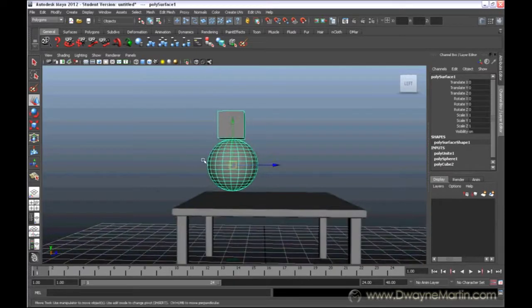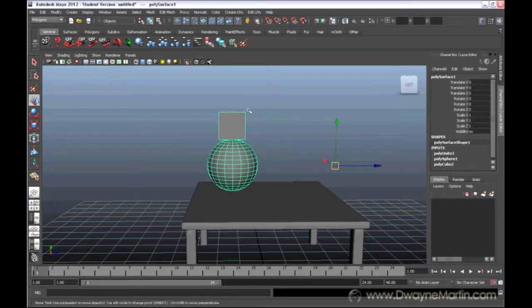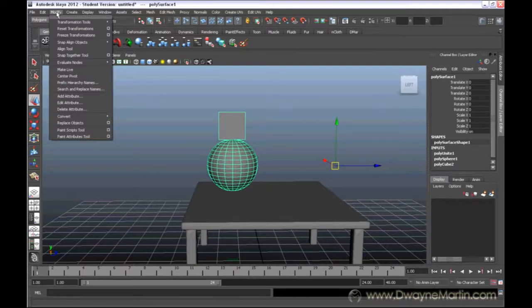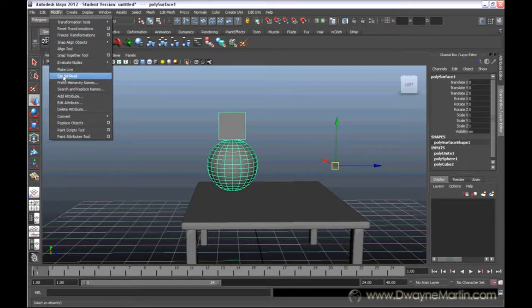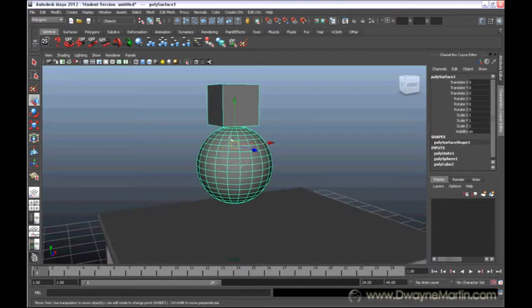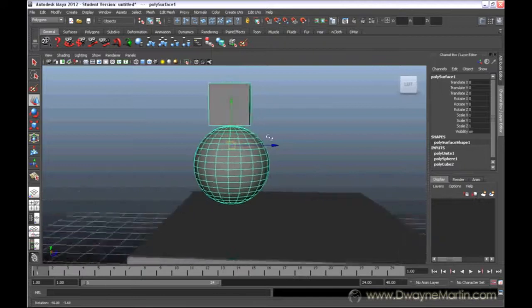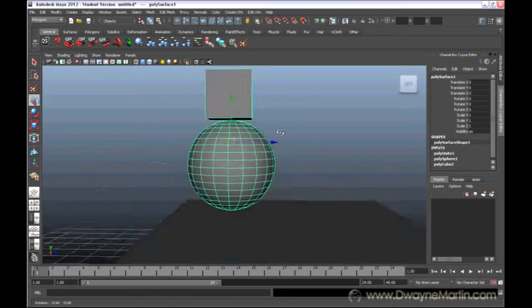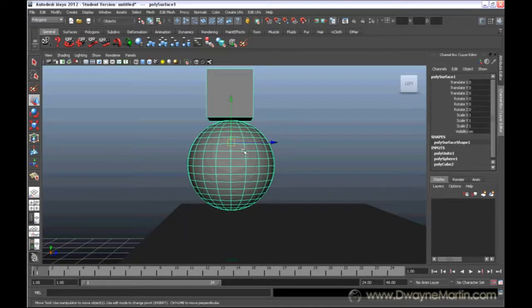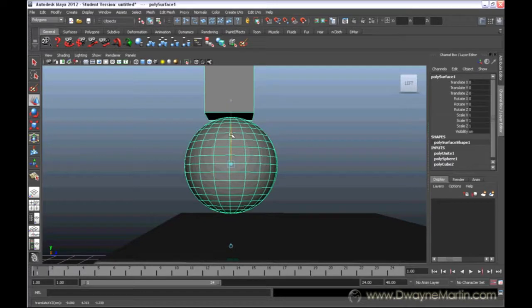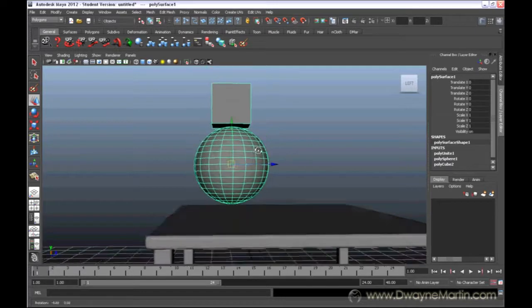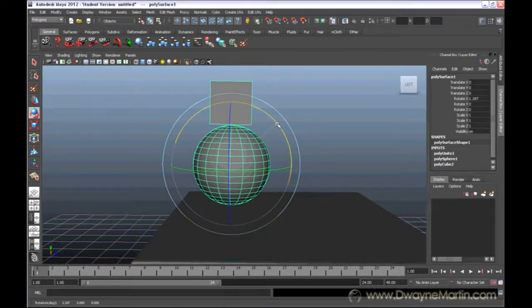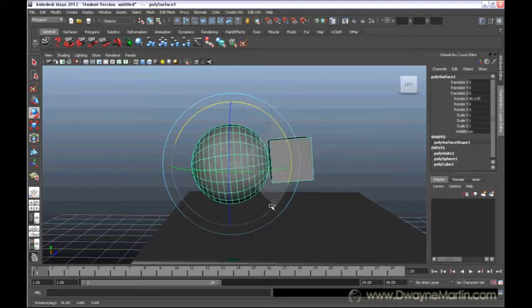Or, if I move this out here, I can just select my object and come up to modify, which is the third menu, and I have the option to center pivot. Once I click this, it's going to automatically decide where the center of the pivot is, and then it's going to place it there. So now I know that it's exactly even and flush in the center. But I can still press down D and kind of eyeball it to get it to the center of this sphere. So now when I rotate it, I can get the desired look that I want.